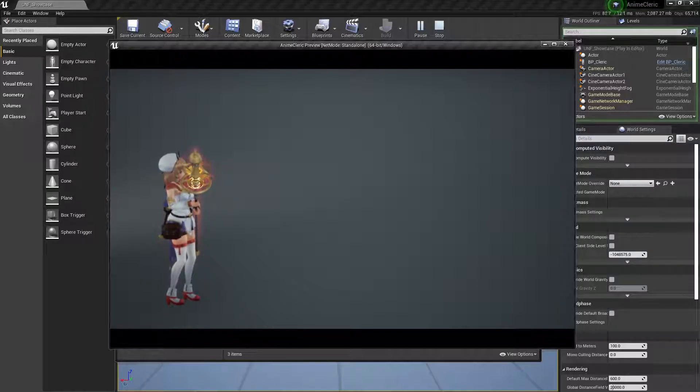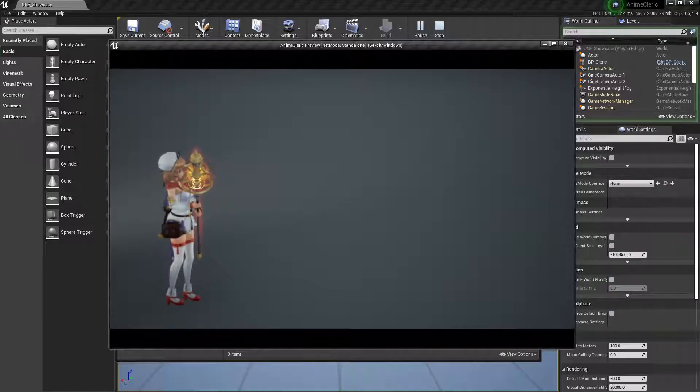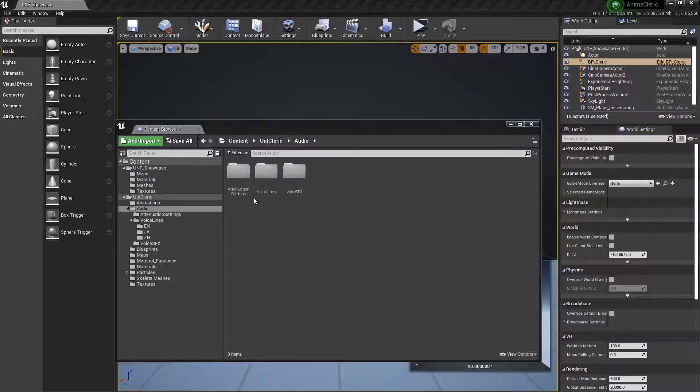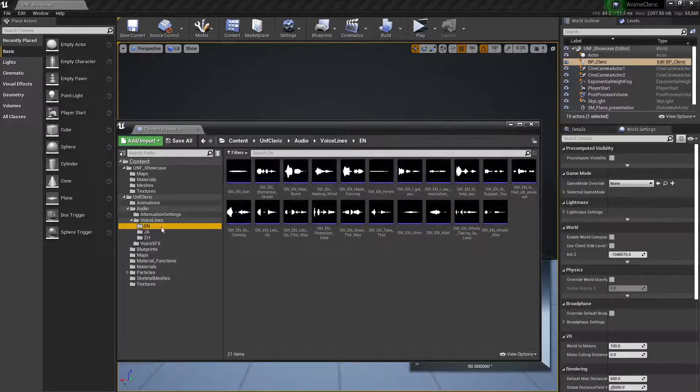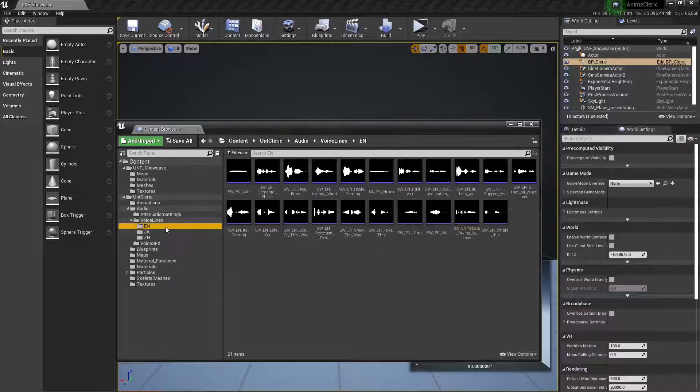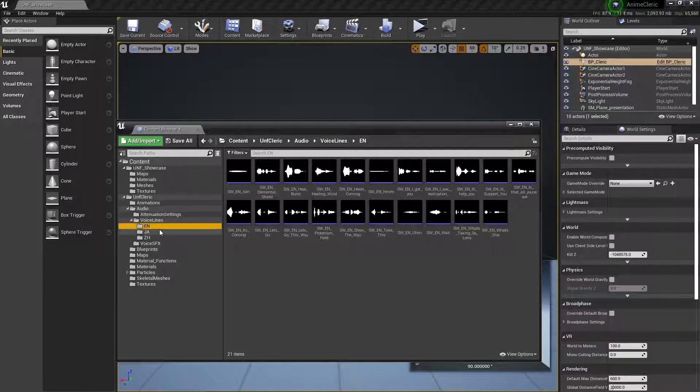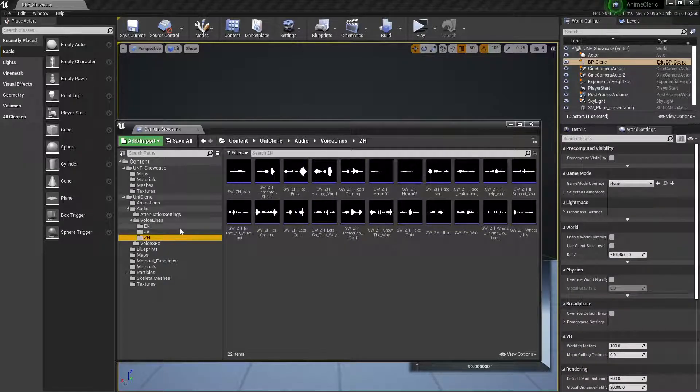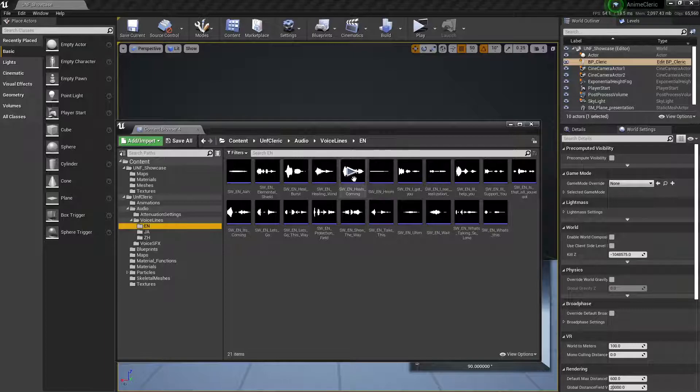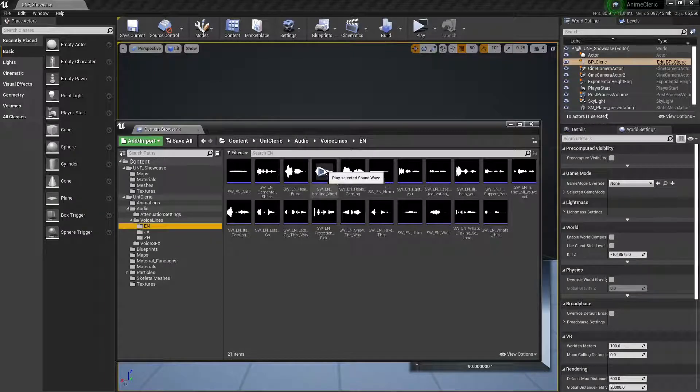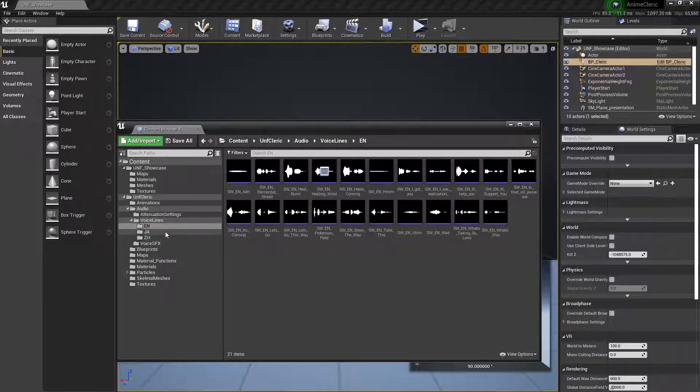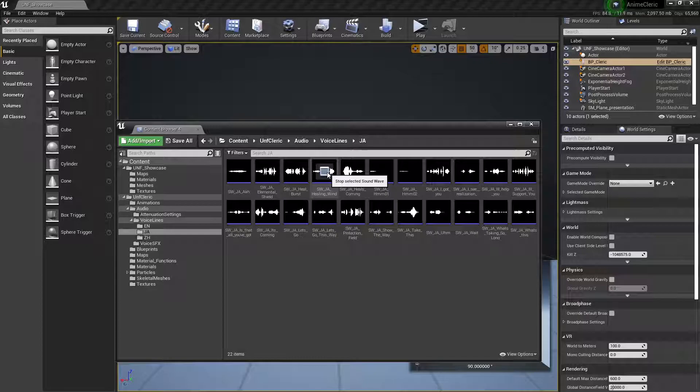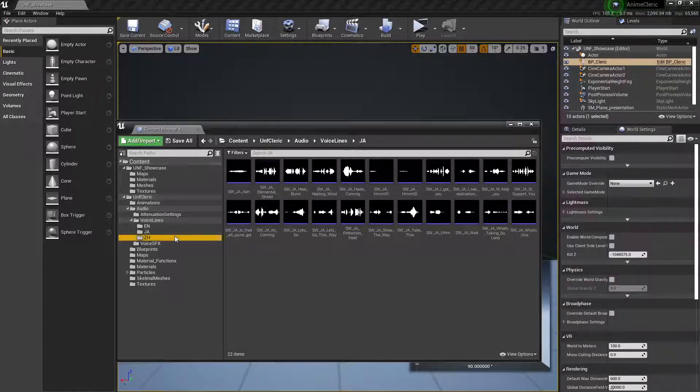We're in luck because this character will come with voice lines that are in English, Japanese, and Chinese. In this case we're using the one called Healing Wind, and in Japanese it sounds exactly like that, and that's in Chinese.